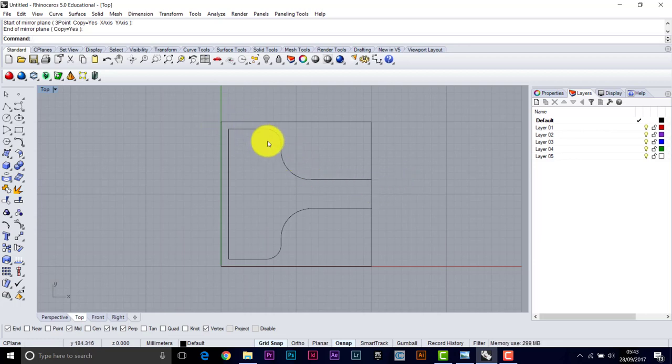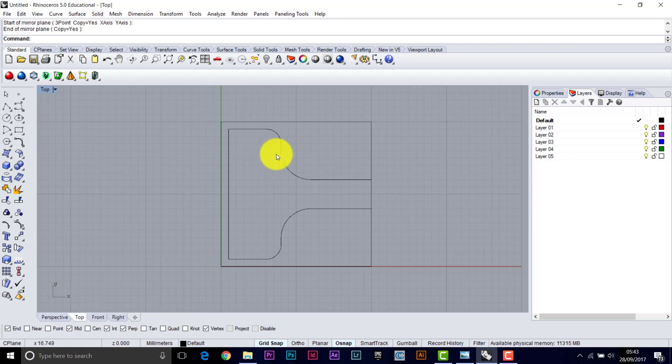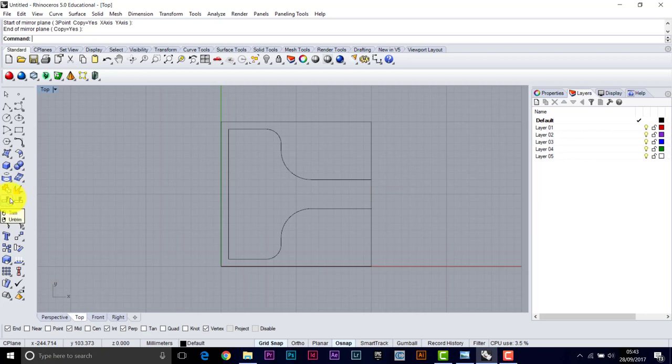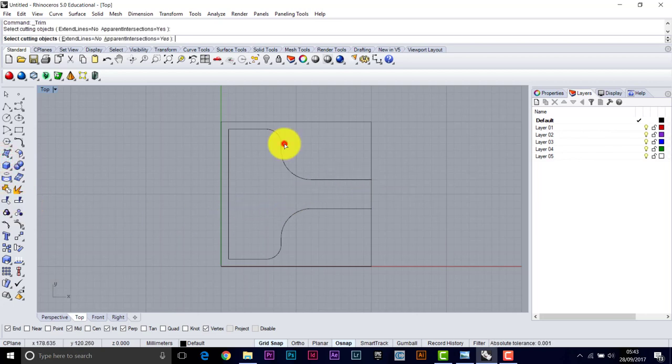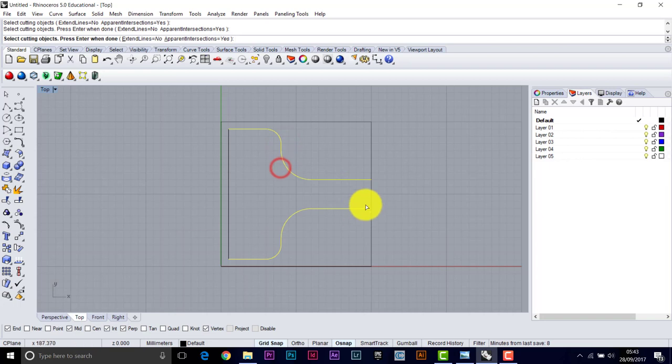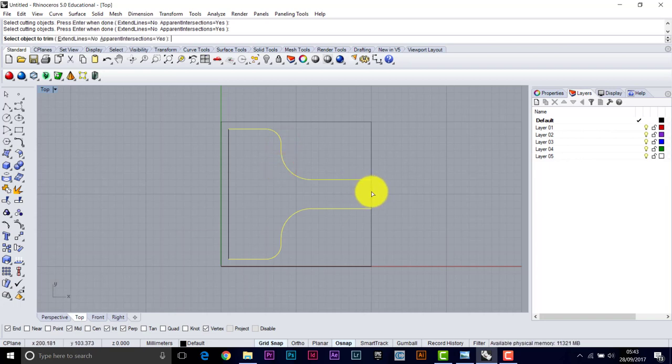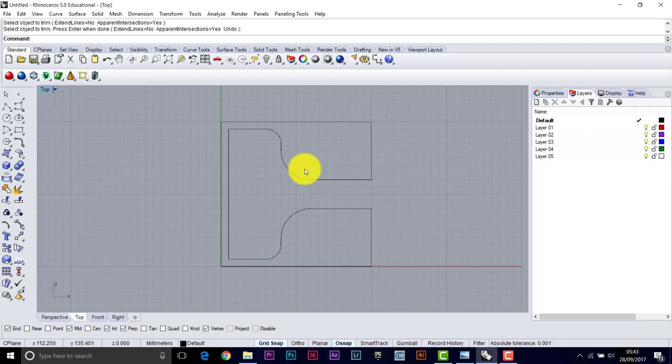Now you need closed shapes to create extrusions. So at the moment, this is spoiling our closed shape. So we need to trim that out. Trim. Pick the two shapes. And return. And we want to lop out just there. Press escape.